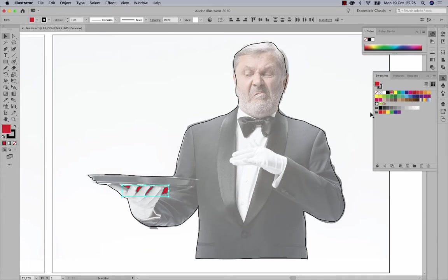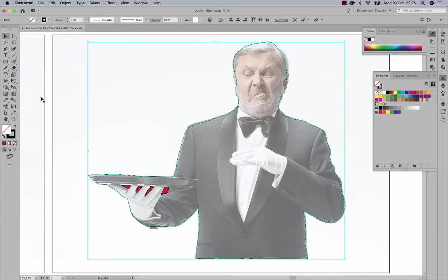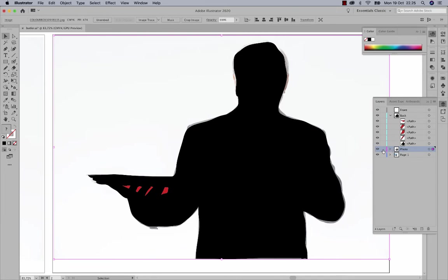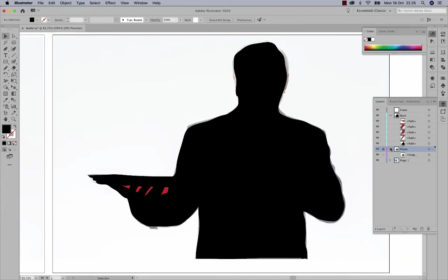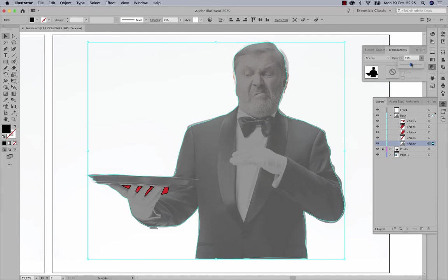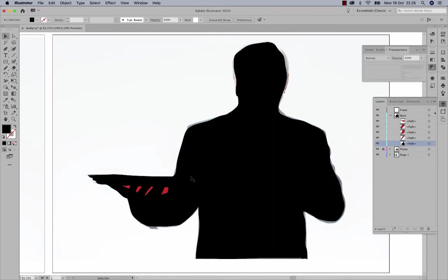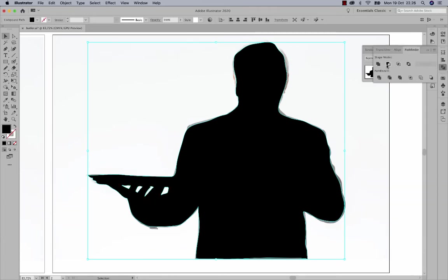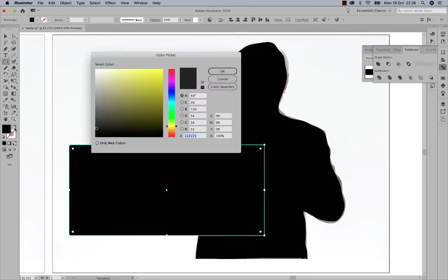I'm putting color inside the gaps, then selecting both the colored shapes and the body shape — making sure everything beneath is locked — and using Pathfinder with the 'Minus Front' option to create openings where his fingers are, so you can see through those areas.